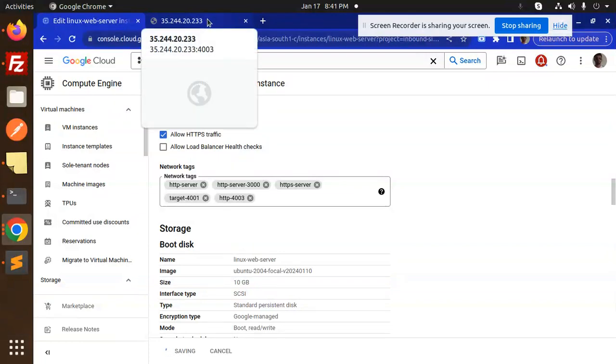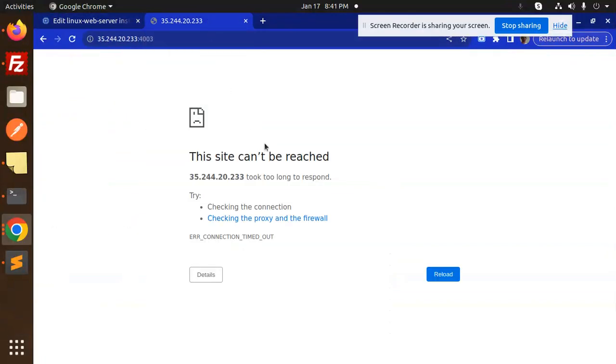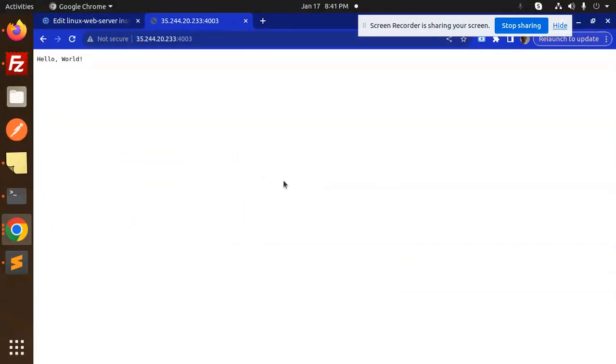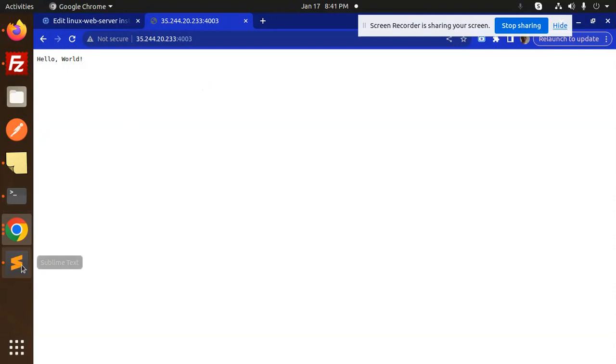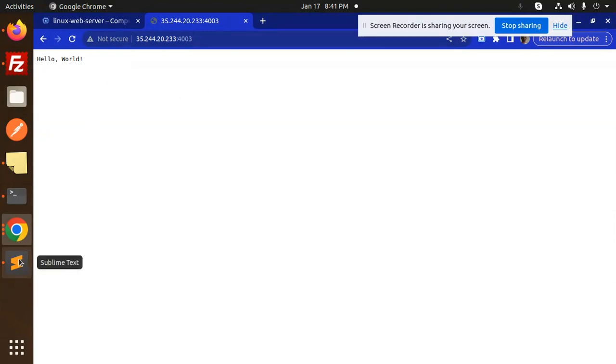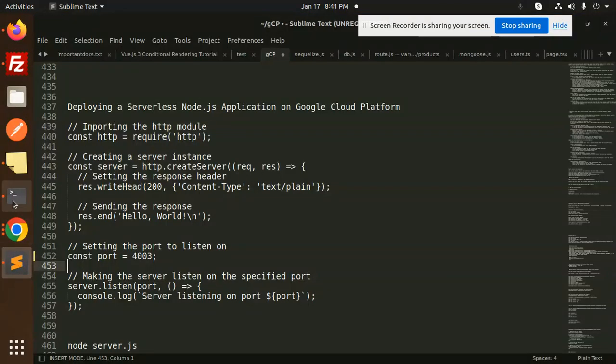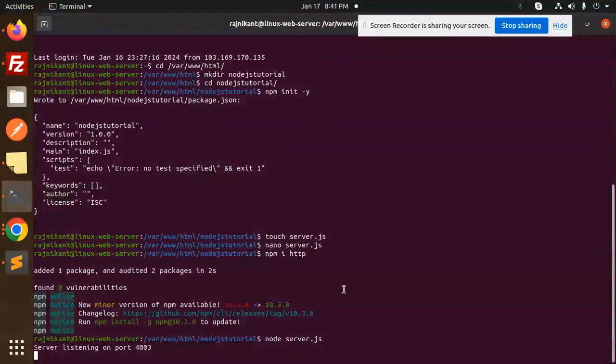Now you can see Hello World. That means I have enabled the port. Now it's showing Hello World. Whatever I'm going to add here shows in the response. Let me go to the terminal and open it with nano.